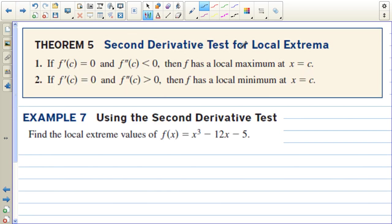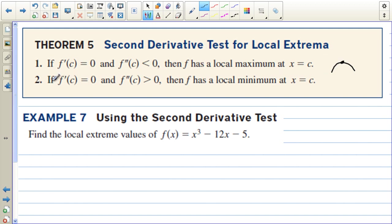We can use the second derivative to test for local extrema. If f prime of c equals 0, we have either a min or a max. If the second derivative is negative at that point, the graph is concave down there, so f has a local maximum at c. If the second derivative is positive at that point, the graph is concave up, creating a local minimum.